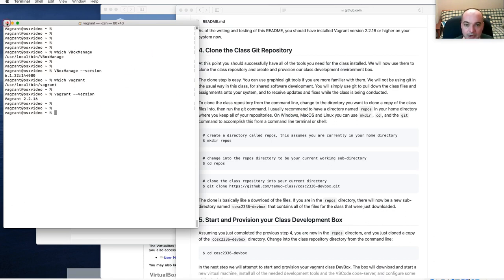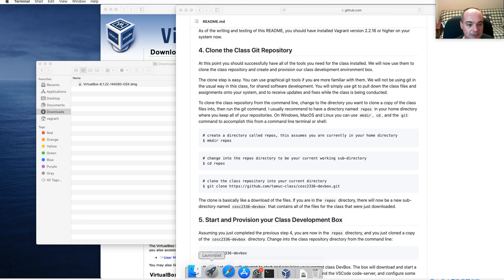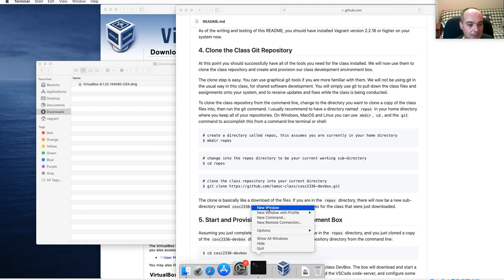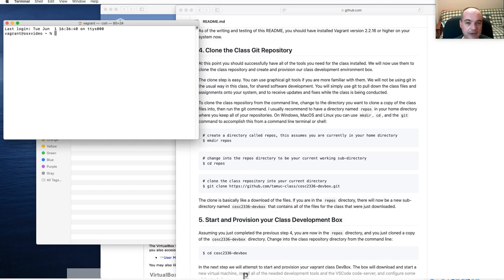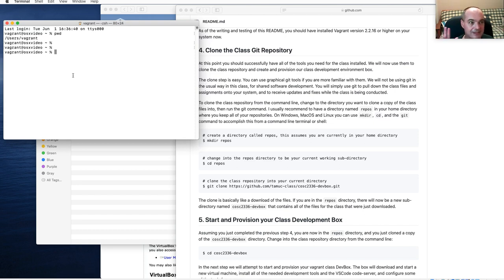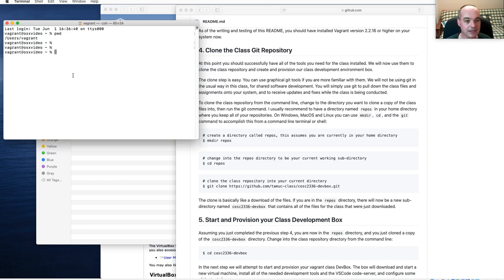When you open up a new terminal, you start in what's known as your home directory. I suggest that you make a directory called `repos` in your home directory. You could do that from your file browser, or right-click for a new folder in macOS Finder.